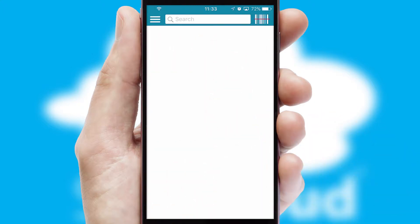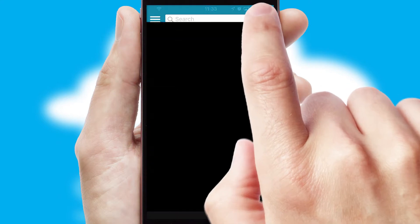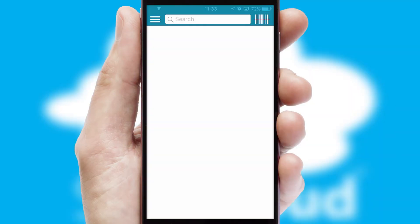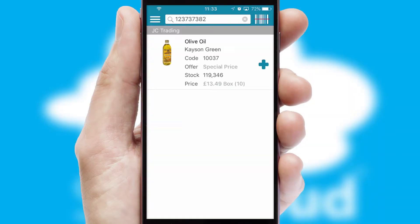Products can also be easily located and ordered by scanning any type of barcode or QR code.